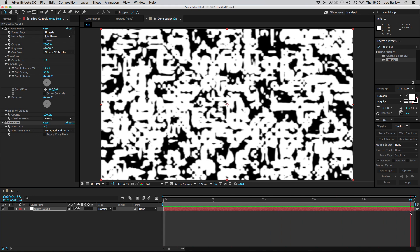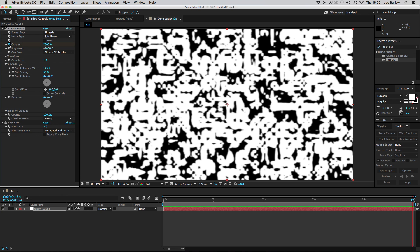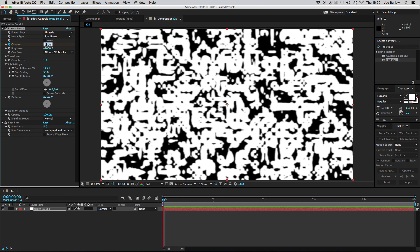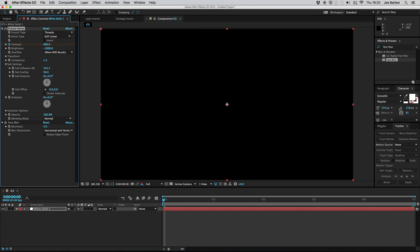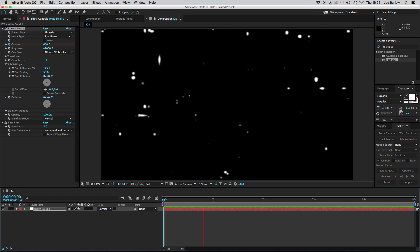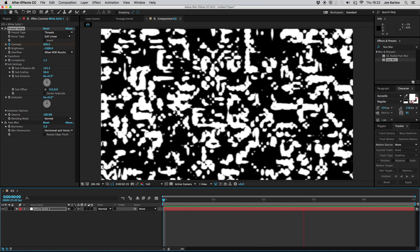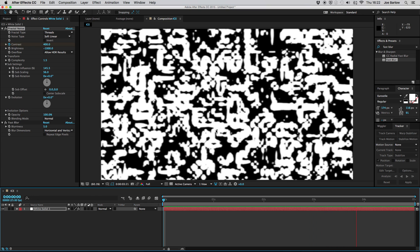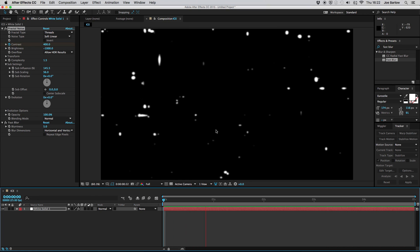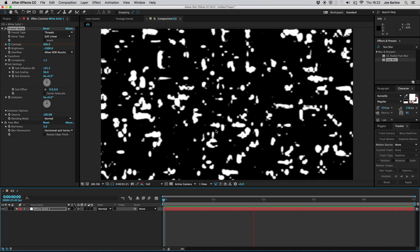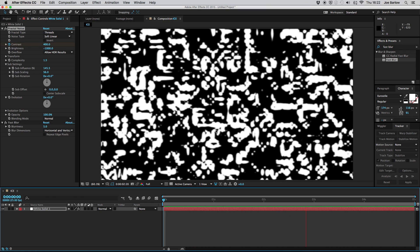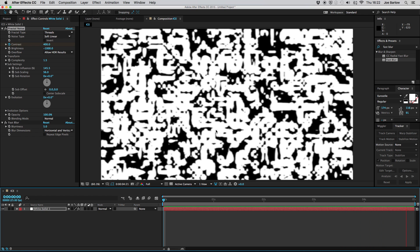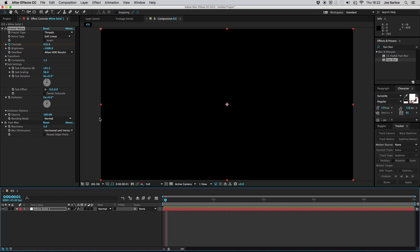So take your playhead to the end of where you want your ice to come in and create a keyframe at the contrast then take it back to the beginning of where you want it to come in and then just adjust your contrast to something around 400. What this will give us is a nice animation of the ice sort of creeping onto the glass or the screen whatever you're doing this for. For me I use the window when the Dementors sort of turned up so this sort of worked really well.